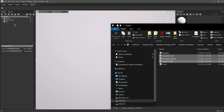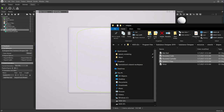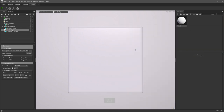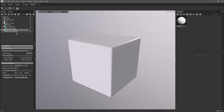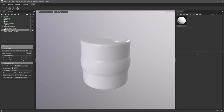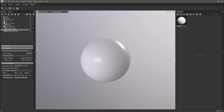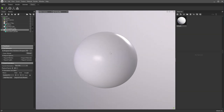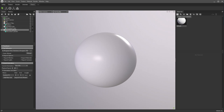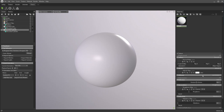I'll just drag this in and close this window. Now in Marmoset, we have the cylinder, the cube, and the sphere. I'm going to use the sphere mostly in this video. Basically what we want to do now is apply our material to it. You can either make a new one or use the default one — let's just use the default one since we don't need to make a new one.